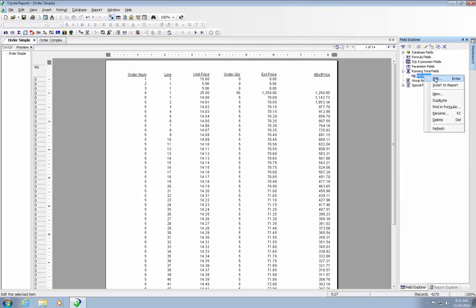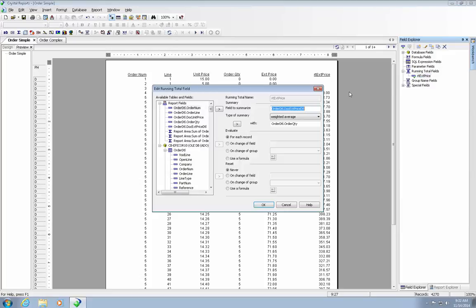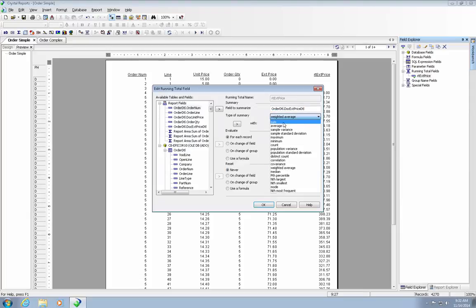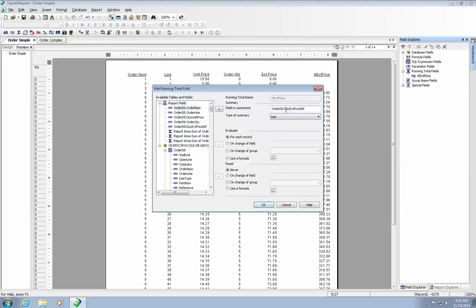Let me go back here. Let's reset this. We're going to reset this back to a sum. And we'll review it here. We took the document extended price detail. We're going to sum it. We're evaluating for each record. And we never reset it.